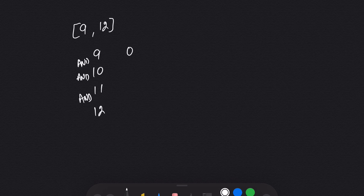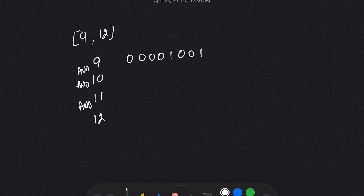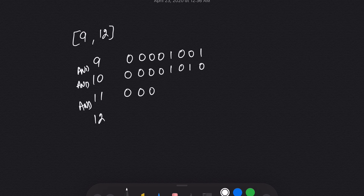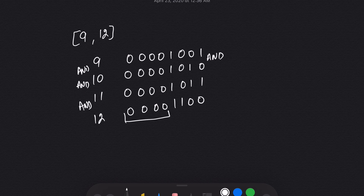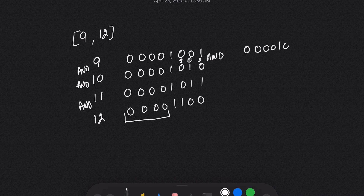So 9 will be represented as 0 0 0 1 0 1 0 1, and 12 will be 0 0 0 0 1 1 0 0. The similarity is that this prefix part is the same from here to here. So what we will do is make an AND, and after making the AND, because we have 0s in the lower bits, we will get 0 0 0 0 1 0 0 0.